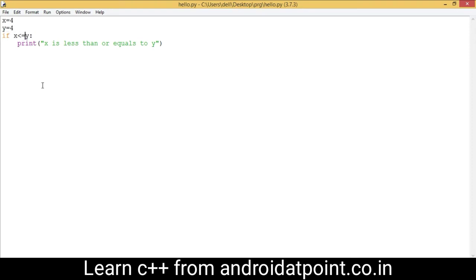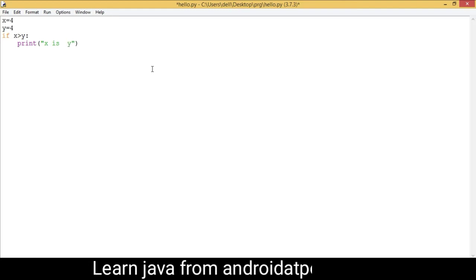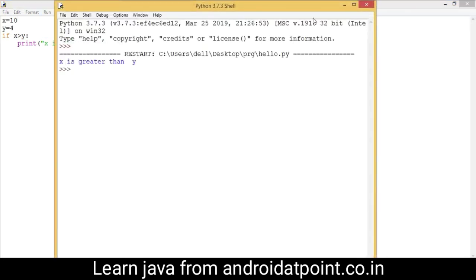Now I am going to use the greater than operator. This symbol checks if the value of x is greater than y; if so, the condition becomes true and prints whatever message you write. So I am going to change the message to 'x is greater than y' and change the value of x to 10. The condition becomes true because x is 10 and y is 4, and 10 is greater than 4. Run the program — it prints 'x is greater than y'.